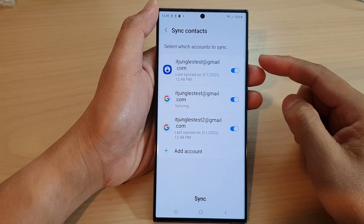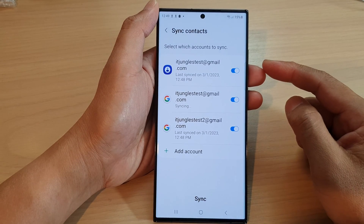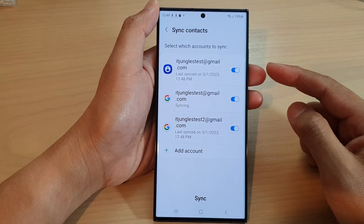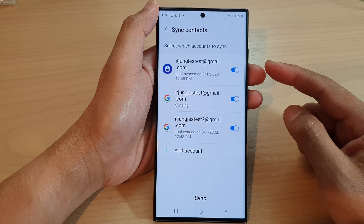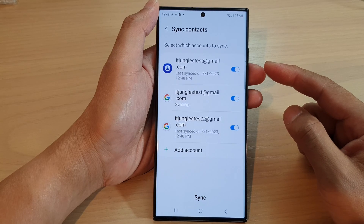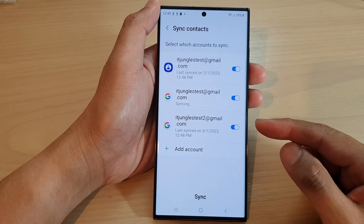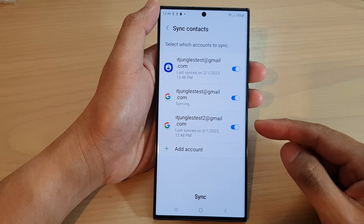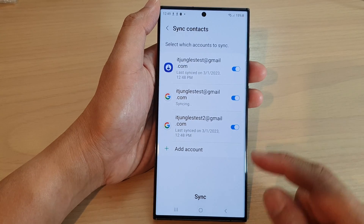Hey guys, in this video we're going to take a look at how you can select which account to sync contacts on the Samsung Galaxy S23 series.